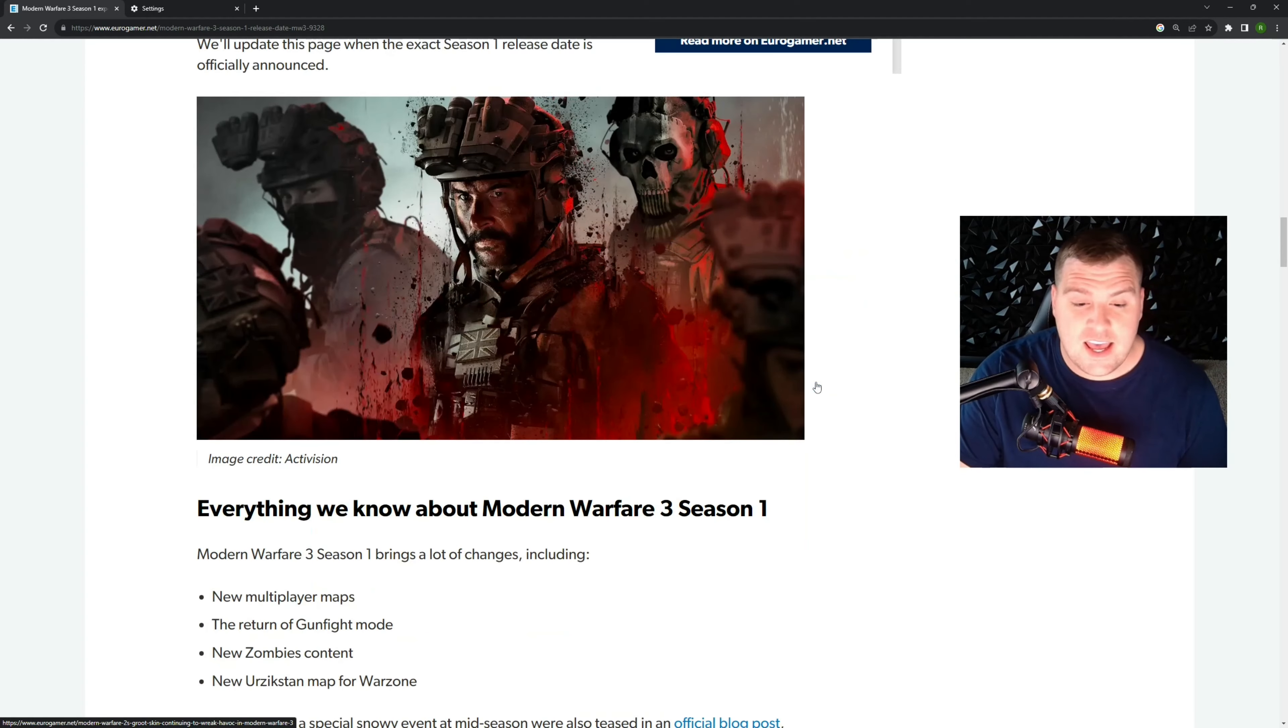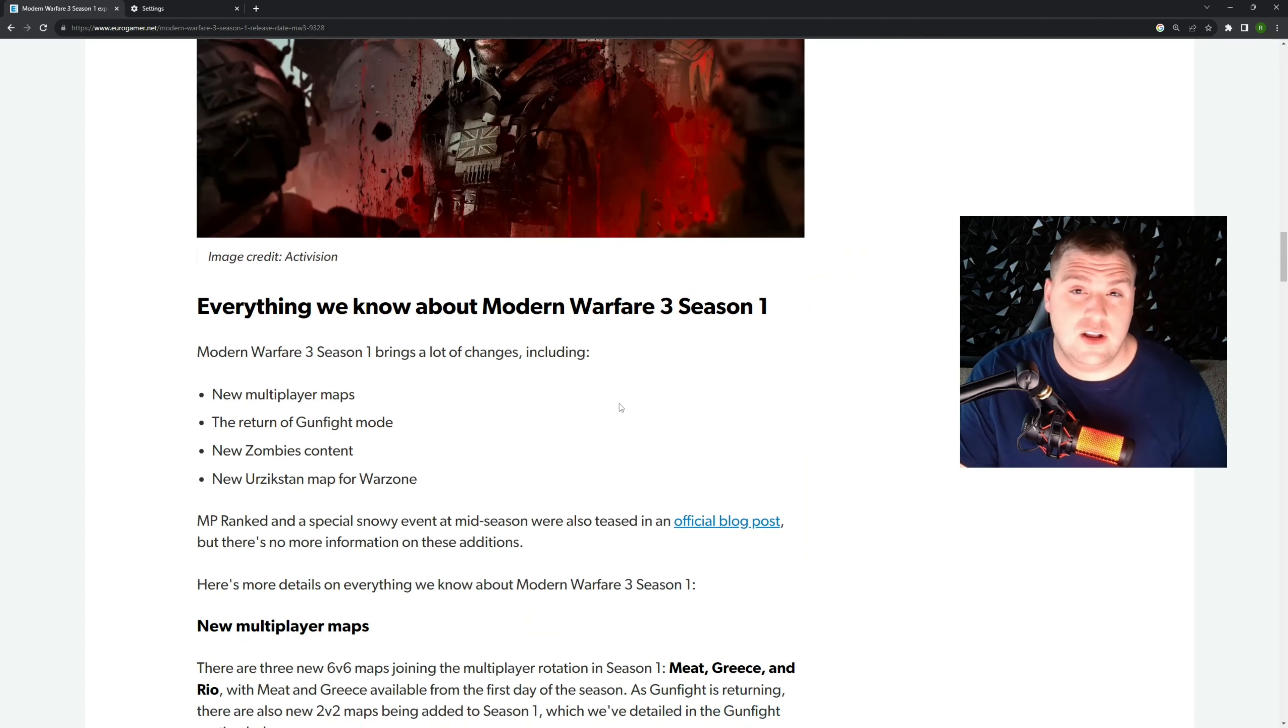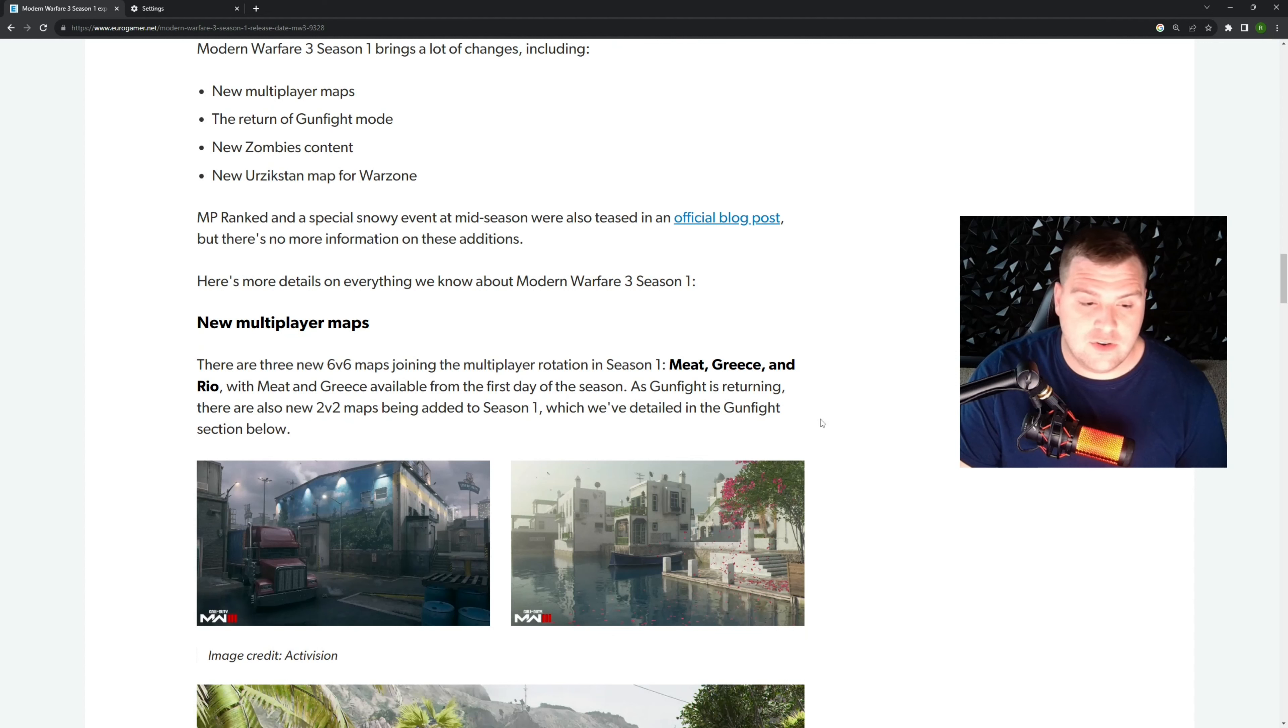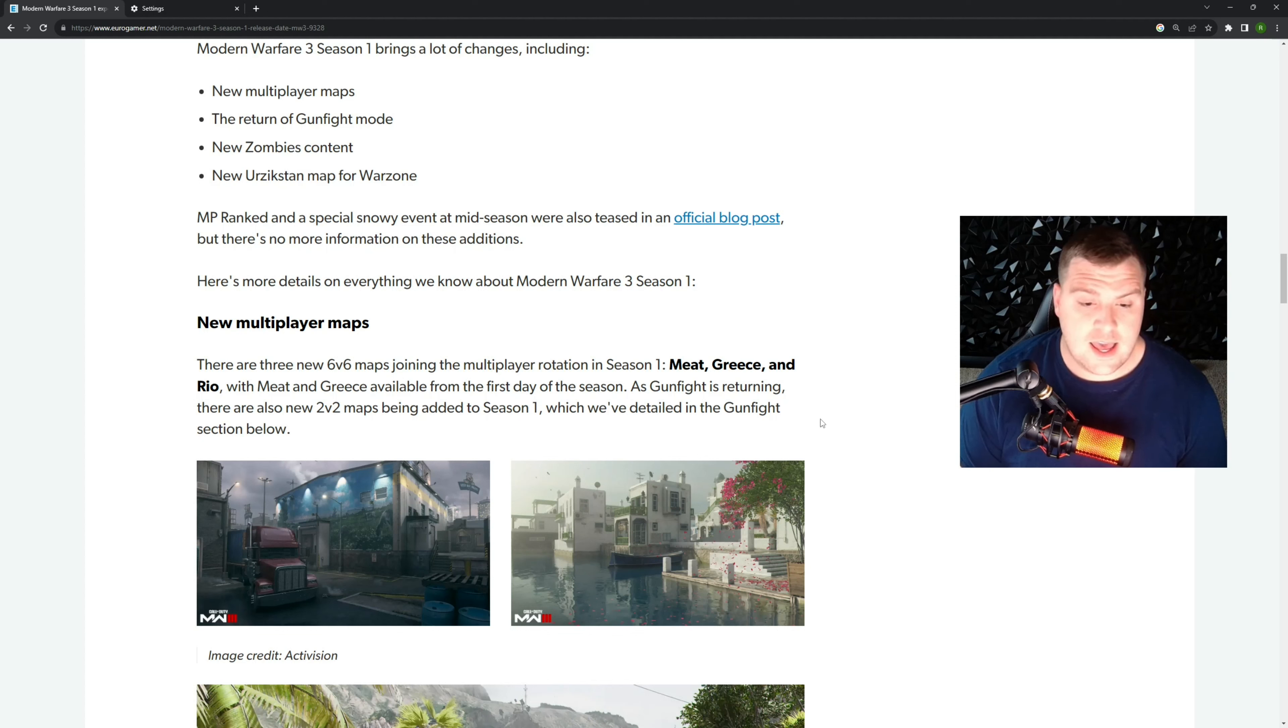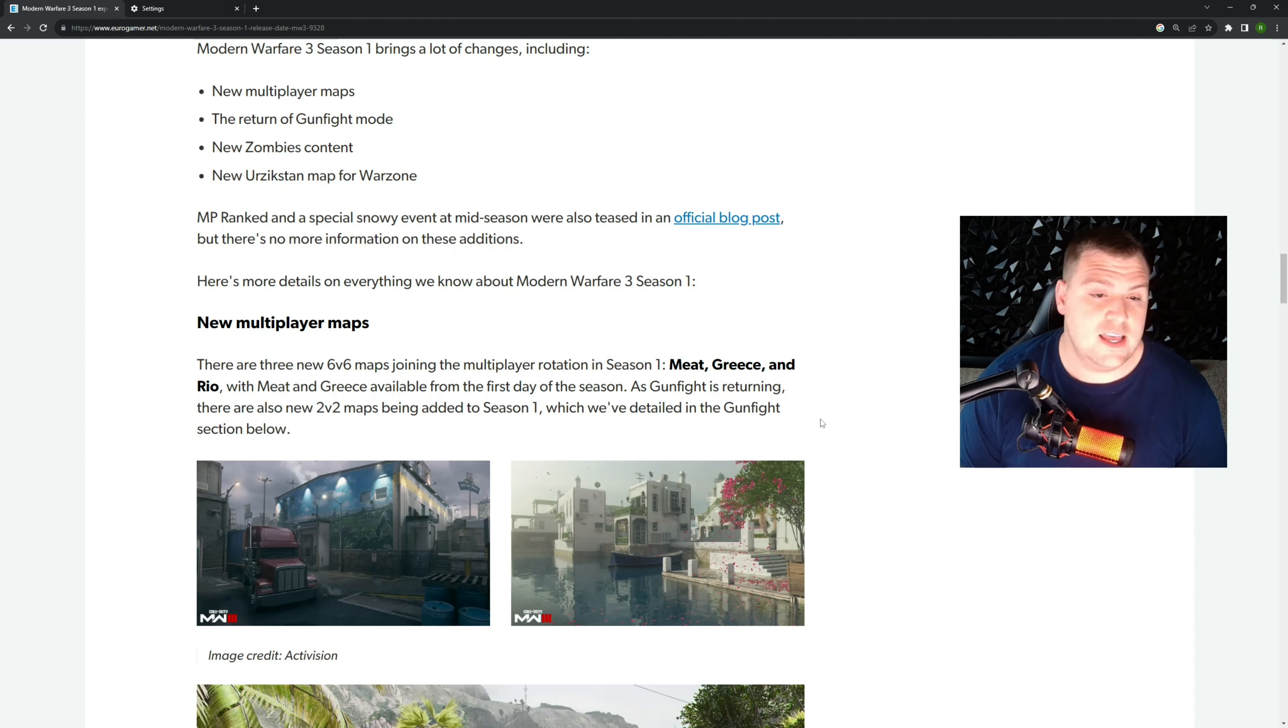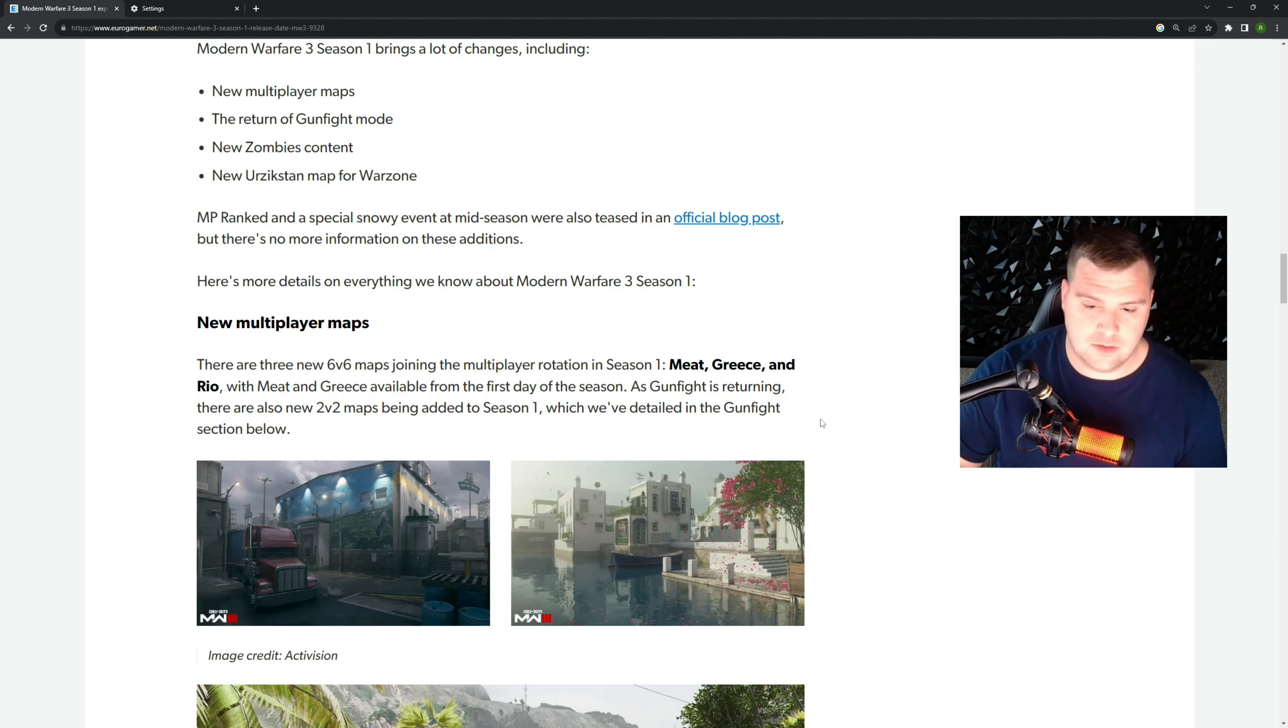The first thing we're going to get is some new multiplayer maps. It looks like we're getting three of them called Meat, Grease, and Rio. It looks like Meat and Grease are going to release on the first day of the season, and we're also getting Gunfight back as well. We'll talk about that in a minute. Then of course we're getting new Zombies content and Urzikstan is releasing for Warzone.